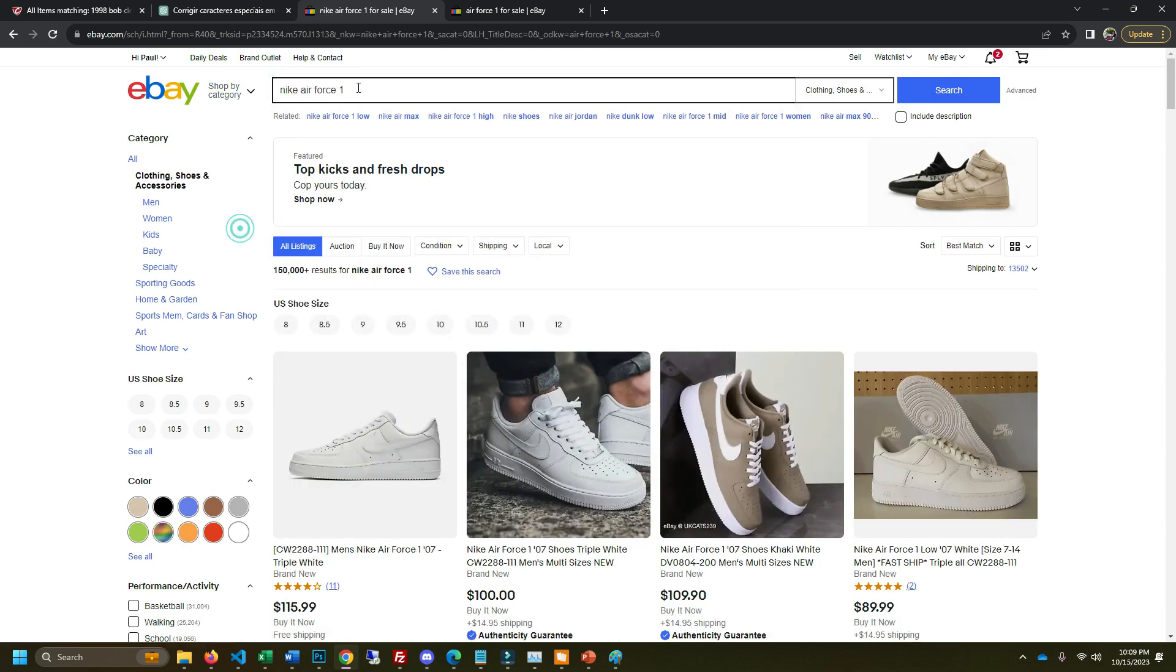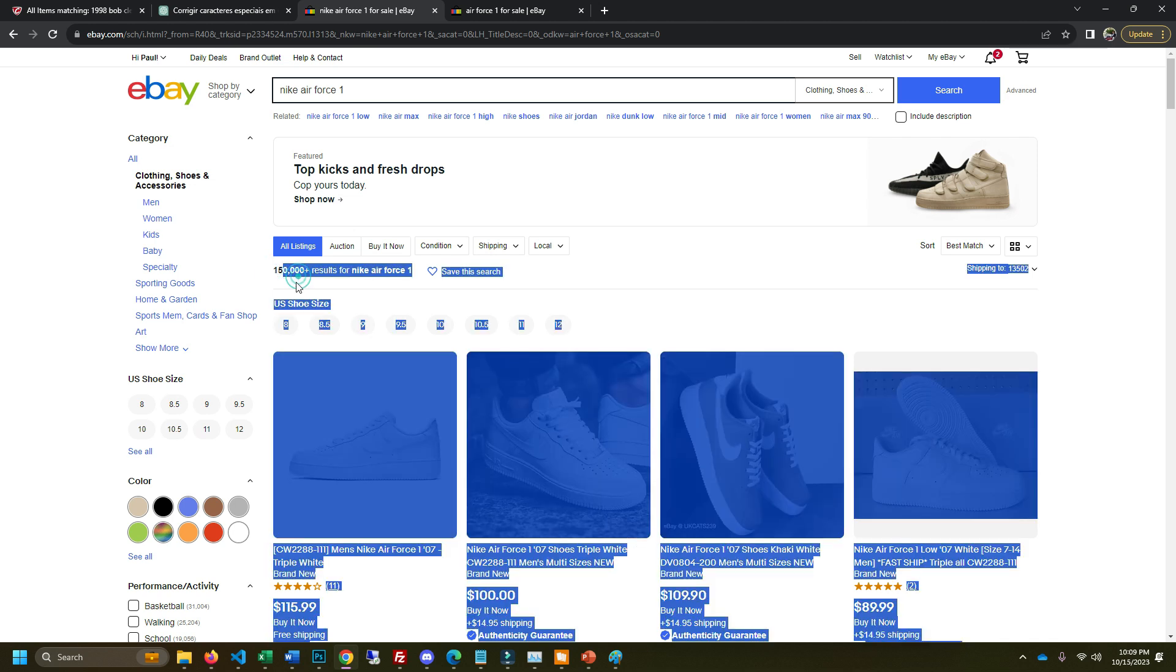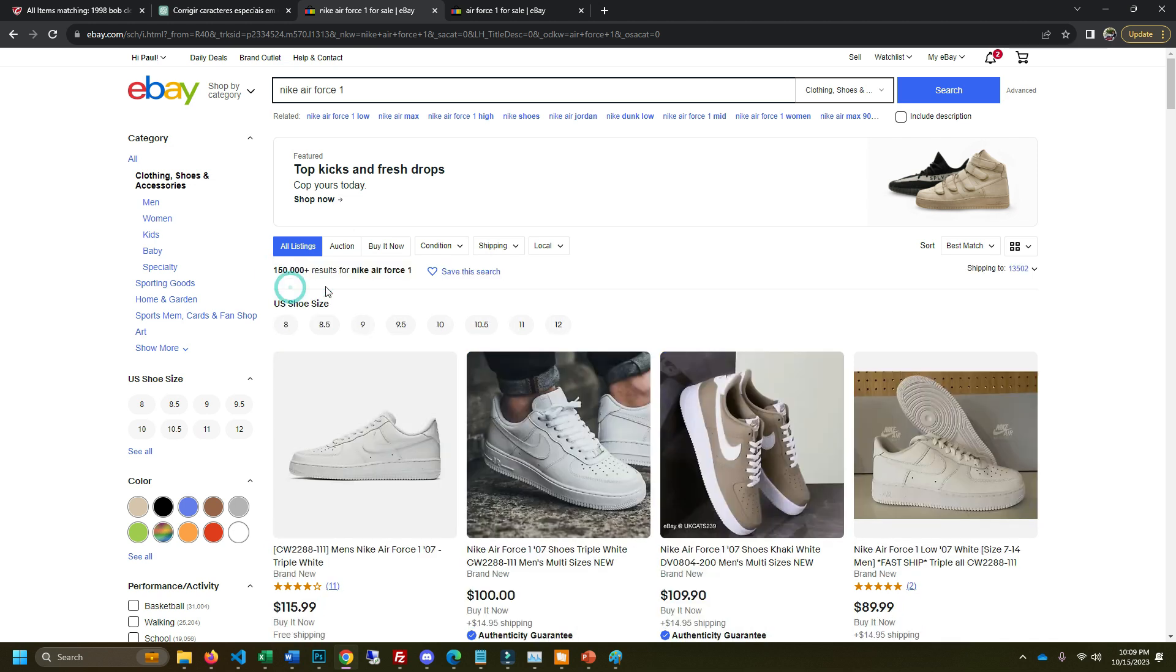So when we searched for Nike Air Force One, we noticed that only 150,000 listings are here now. With just Air Force One, we had over 200,000 listings. By knowing this data, you're not only getting more exposure, but you're also reducing your competition.